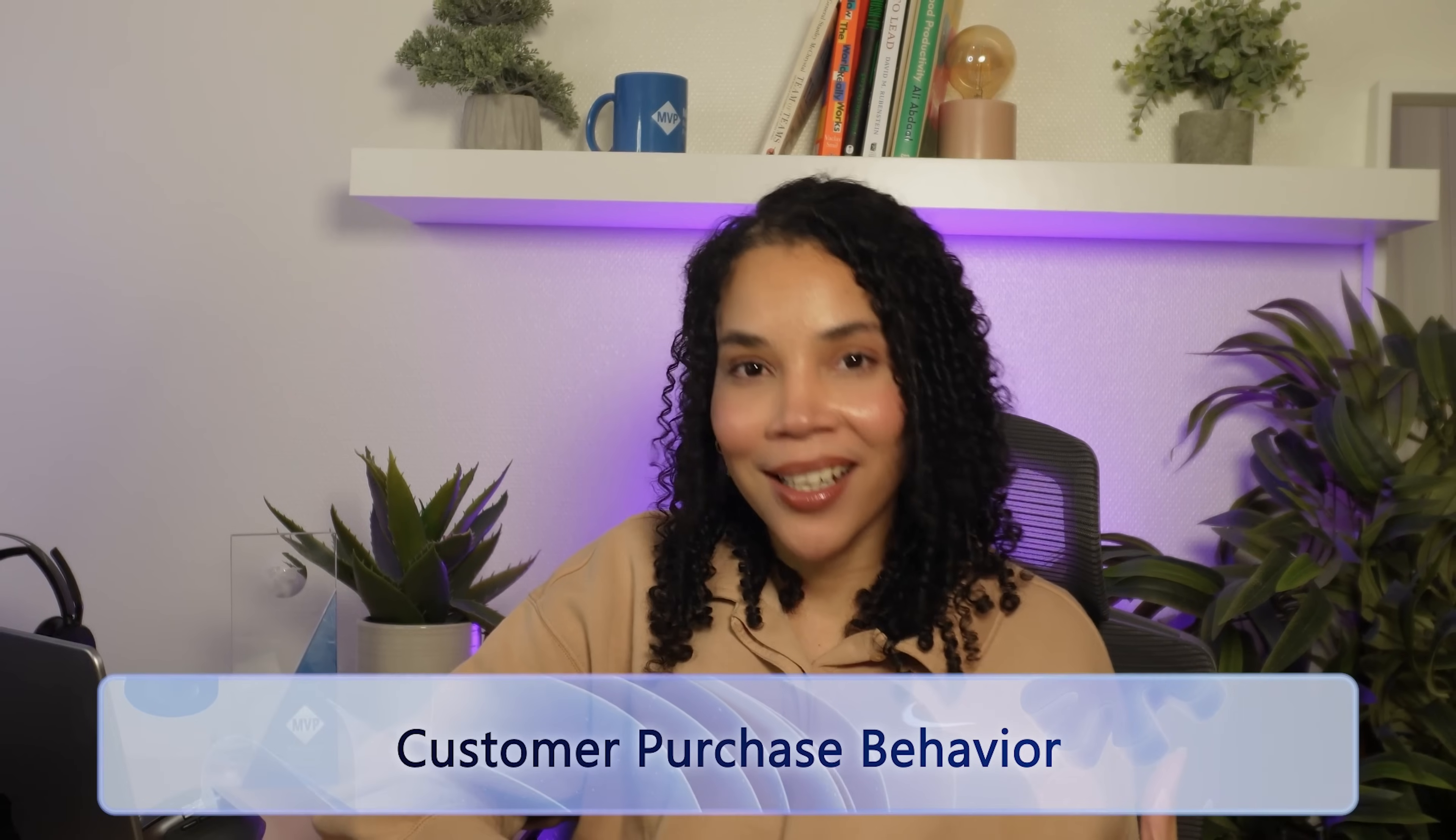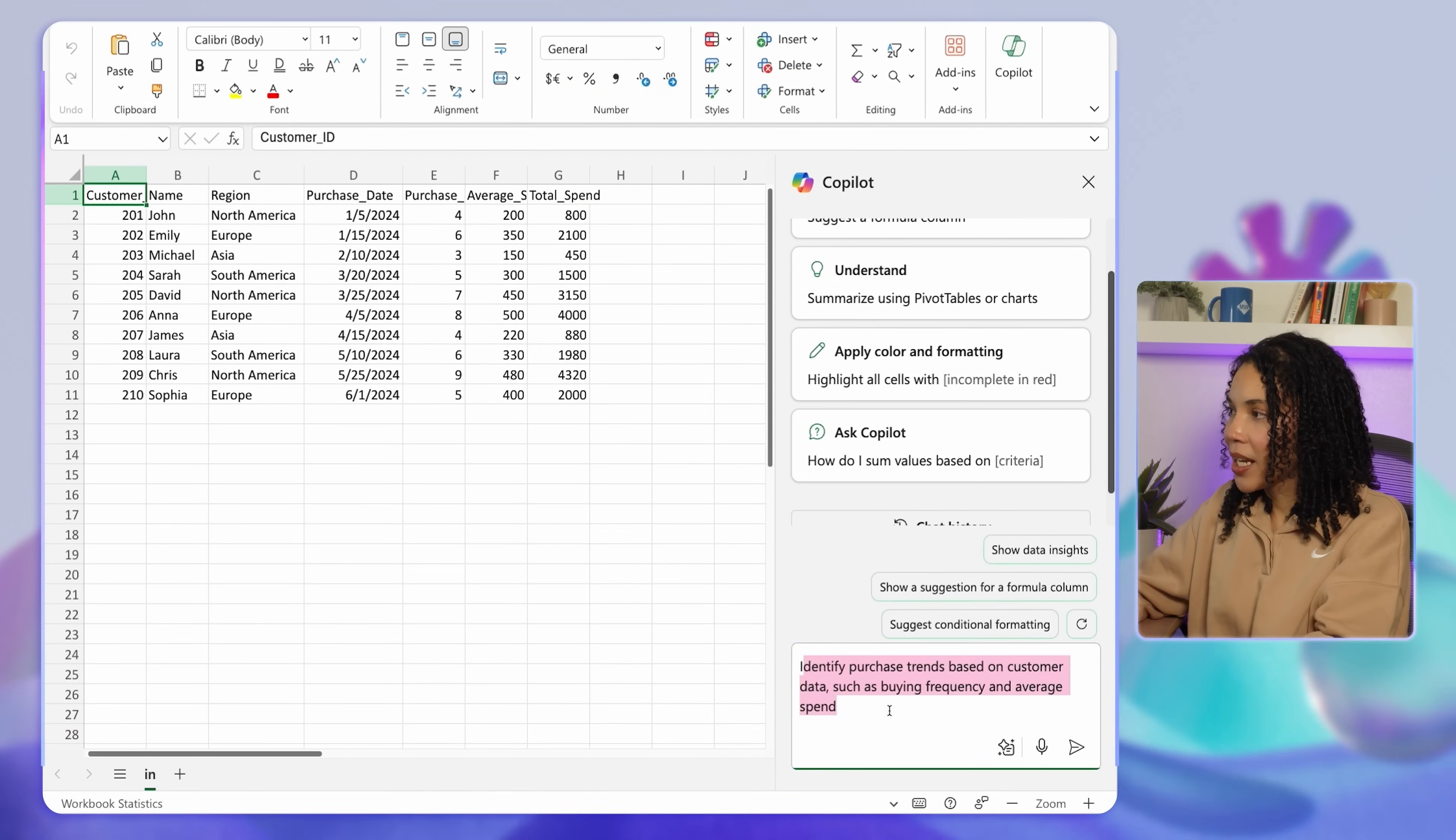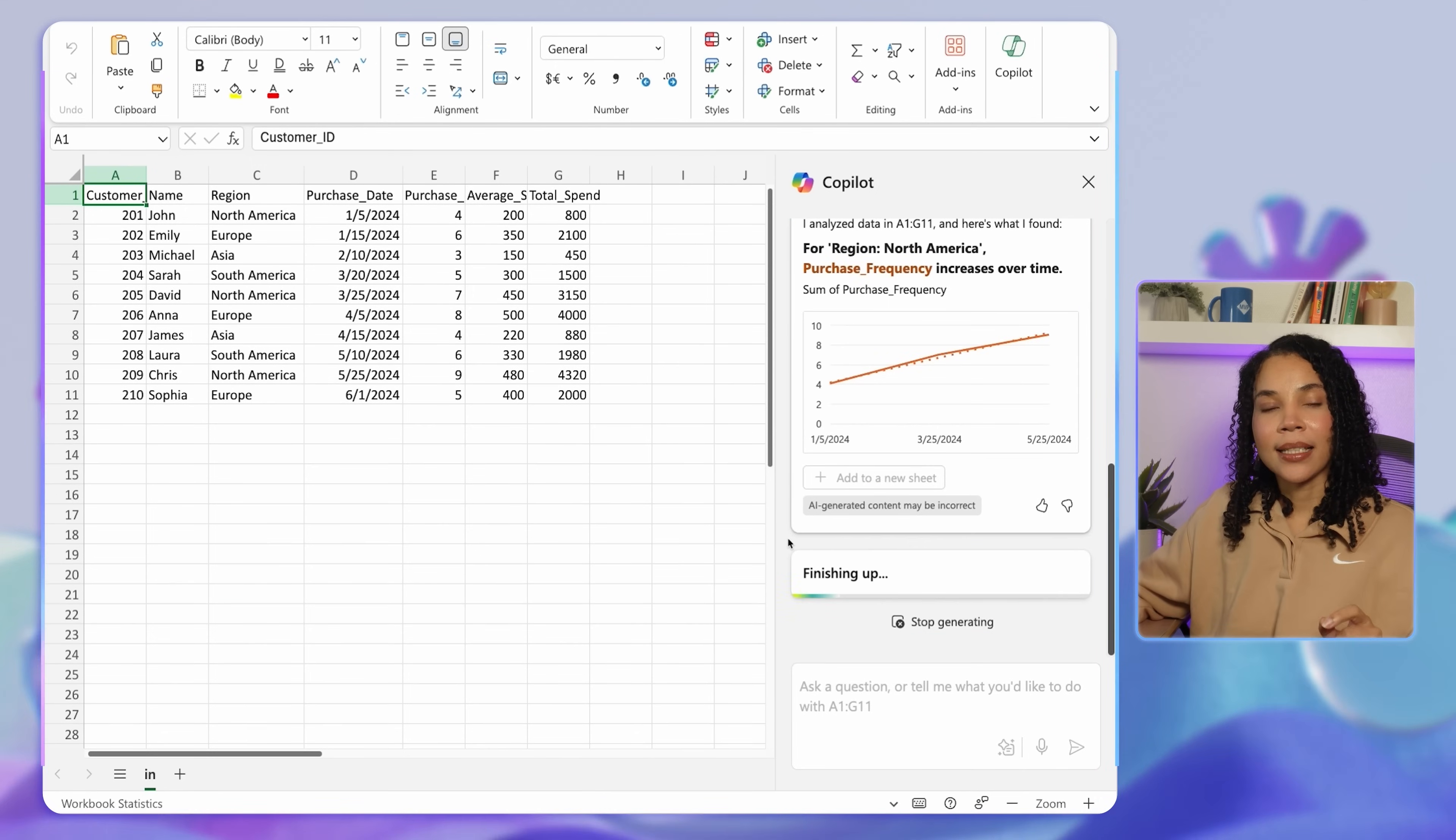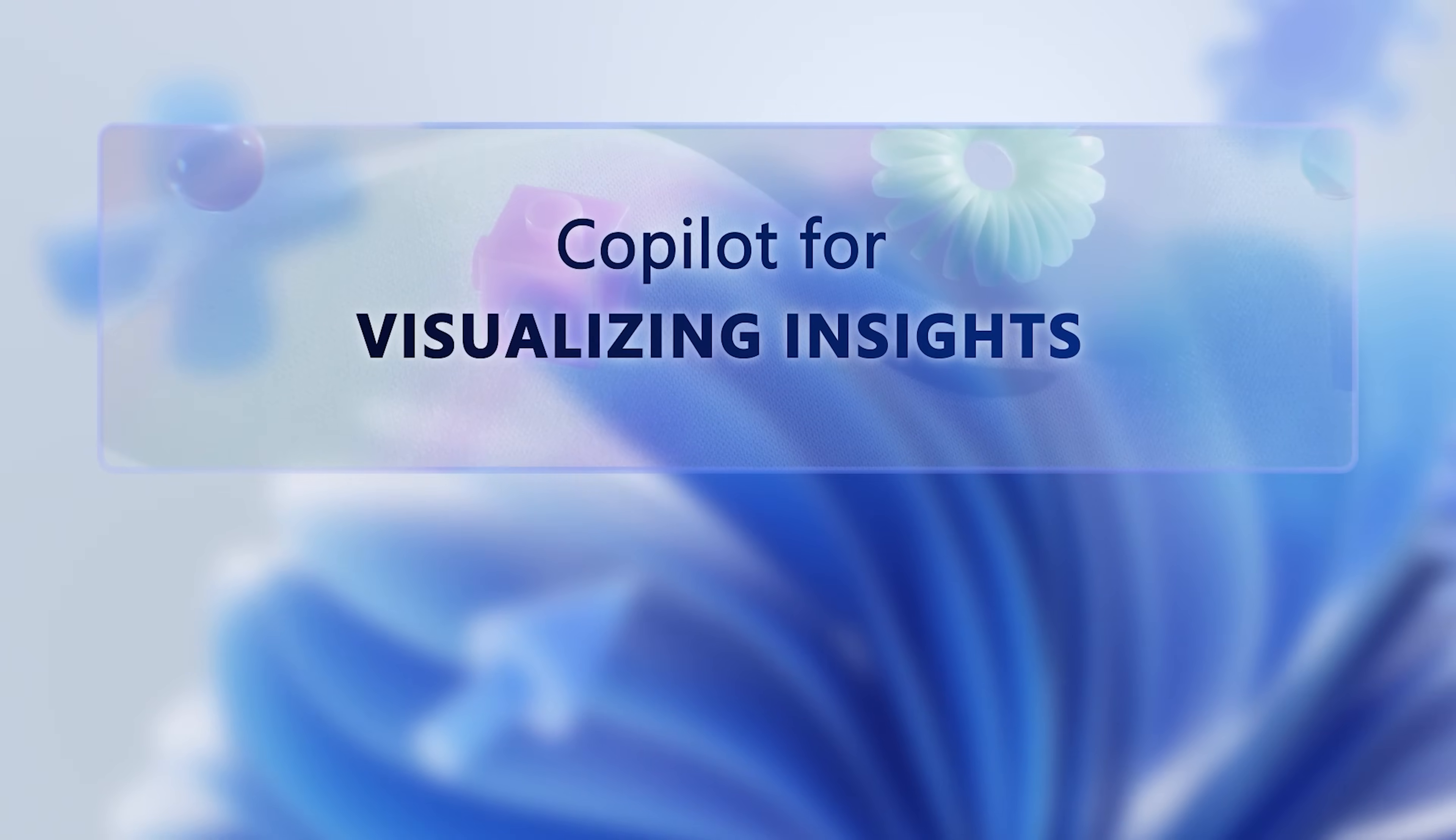Let's look at customer purchase behavior. Understanding customer purchasing patterns can help you to customize your marketing efforts. In this case, you can ask Copilot to identify purchase trends based on customer data like buying frequency and average spend. Copilot extracts insights from purchase behavior, helping you to customize your sales approach and offer more relevant promotions. Remember, you can do all of your usual Excel editing with Copilot, like changing the color of the table, the rows, the fields, and text, and even add filters to the table.